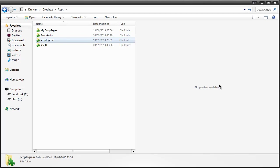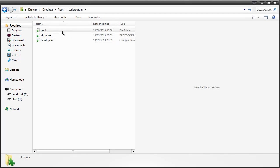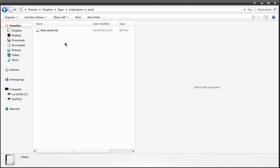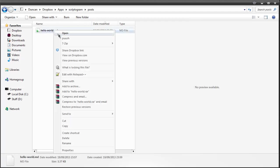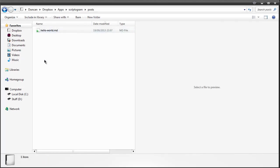So the next app is Scriptogram and this has a focus on blogging. Another great thing about Dropbox is if you right click and see view previous versions that's pretty much an automatic backup system. So if you're editing your posts you can go ahead and revert back if you have any issues.